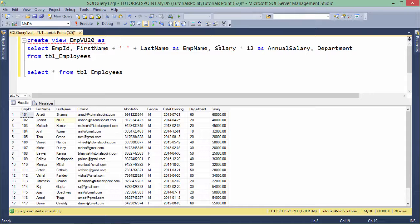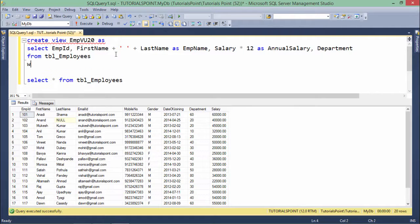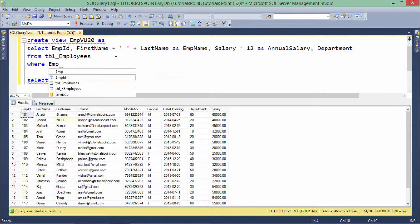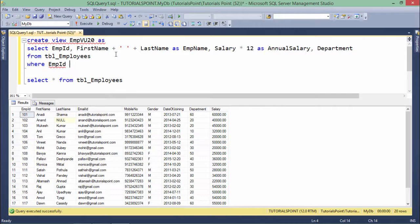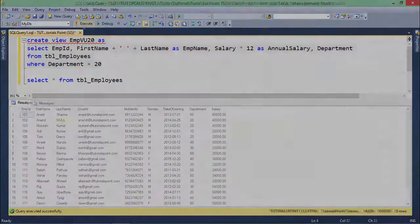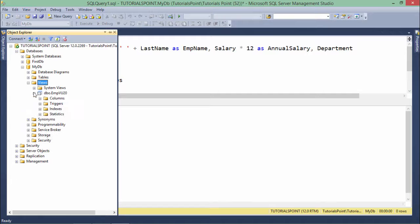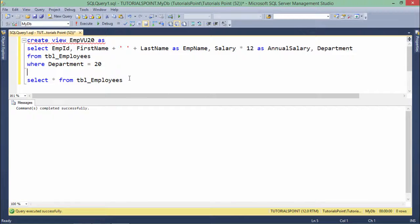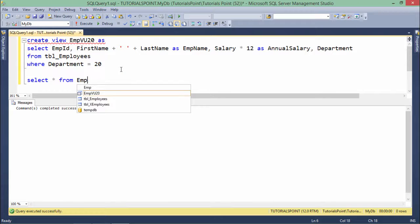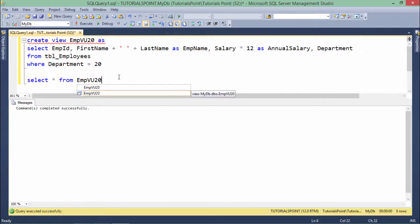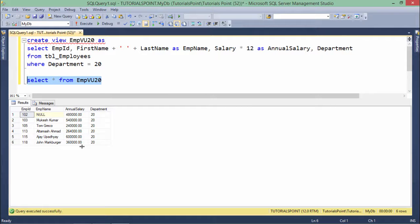This is the query I was working with. As the name says EMPVIEW20, I only want those employees working in department 20, so WHERE department is equal to 20. Let's execute this one — the view is created and here you can see the definition as well, EMPVIEW20, having all these columns. Now let's query from this view: SELECT * FROM EMPVIEW20, and I will only get those records — that is the maximum I can get from this view.